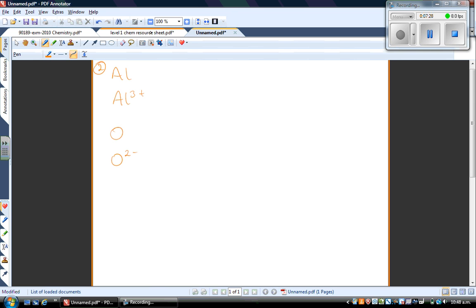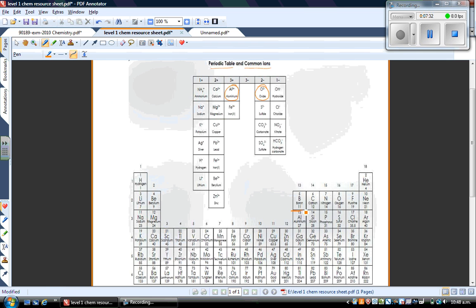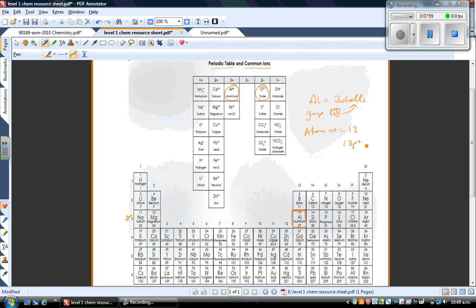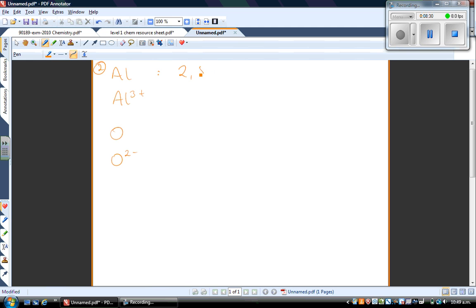For aluminium, look at the group number and row number on the periodic table. Aluminium is in row 3, so it has three shells. It's in group 13, so it has three electrons in its outer shell. Its atomic number is 13, meaning it has 13 protons and 13 electrons. Arranging 13 electrons: two in the first shell, eight in the second, and three in the outer shell. So the electron configuration for an aluminium atom is 2,8,3.